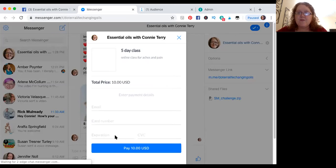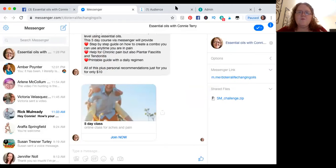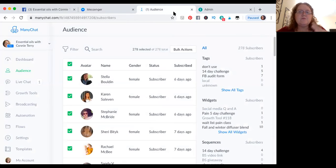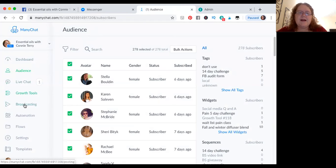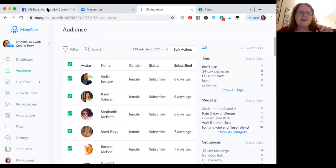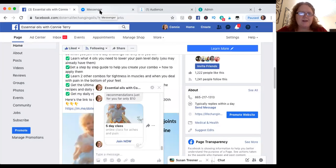And then they can pay for the class. So that's one aspect of it, but what that does is when people either message me, or they click on something, or they leave a comment — it depends on how I've got it set up — then they become part of my audience. And I can send out messages weekly, connect them to various posts, things like that. So that's the basis of what Messenger chat is, what is a bot.